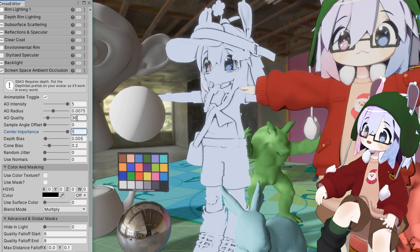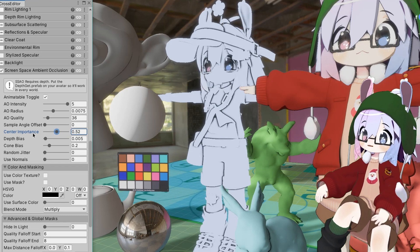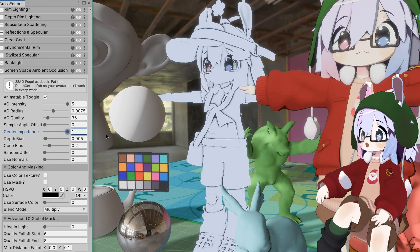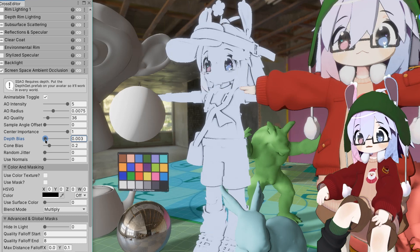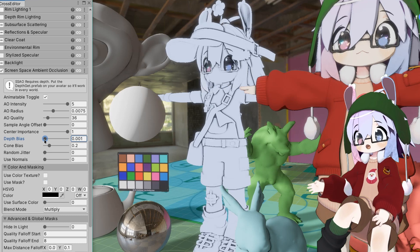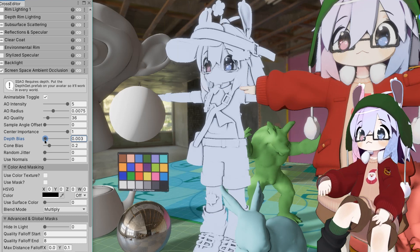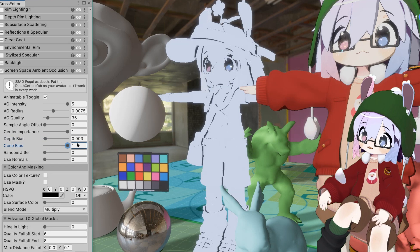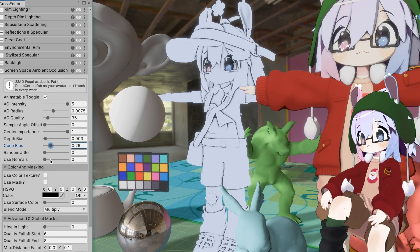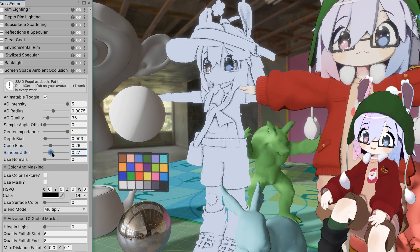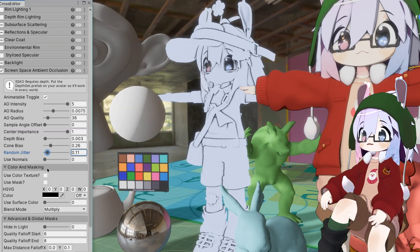Center importance will shift shadow weight towards the source of occlusion, making the shadow fall off more gradual. Depth bias is an offset that lifts all SSAO shadows. Cone bias makes the center of shadows darker if they're behind a surface. Random jitter adds a noise effect that can help mask lower quality levels.